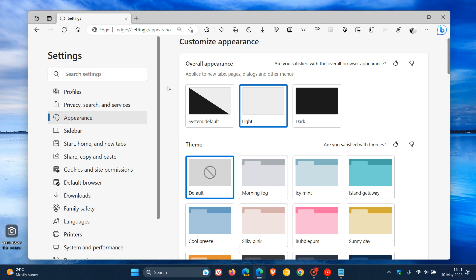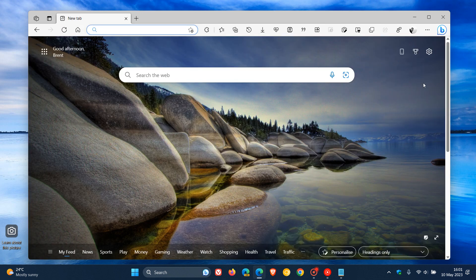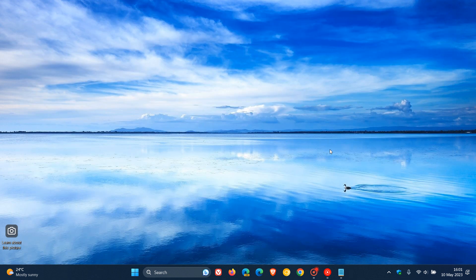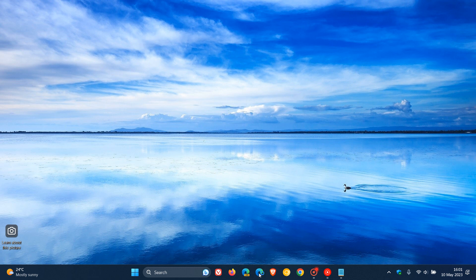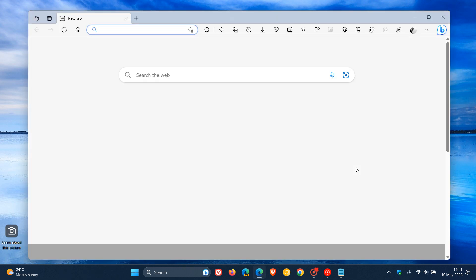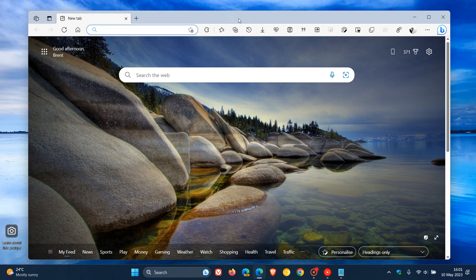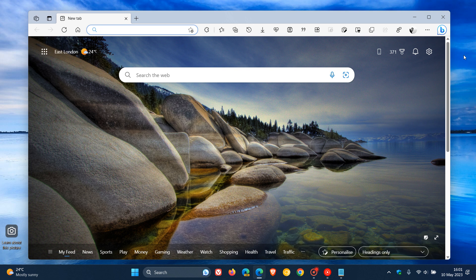Now we've applied that command line flag. If I close the browser now and reopen the stable version of Microsoft Edge, there we go. You can see now that the blue marker effect has been applied at the top of the browser in the tab strip. Just take note though,